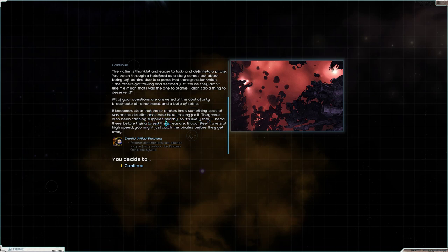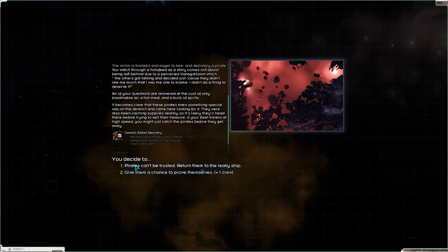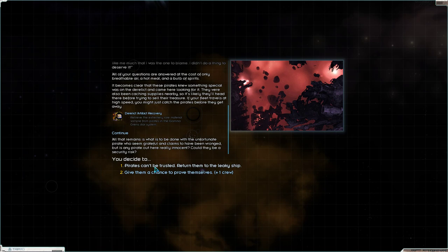It becomes clear that these pirates knew something special was on the derelict and came here looking for it. They were also been caching supplies nearby so it's likely they'll head there before trying to sell their treasure. If your fleet travels at high speed you might just catch the pirates before they get away. Gamma Grain star system. Okay, pirates can't be trusted. Return them to the leaky ship, give them a chance to prove themselves.